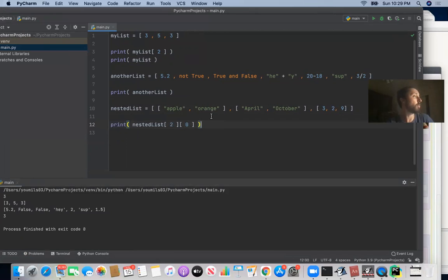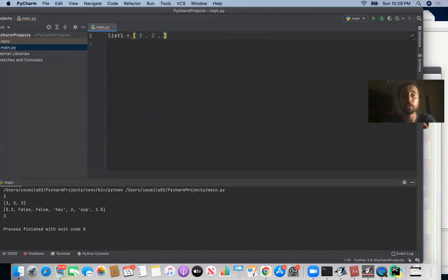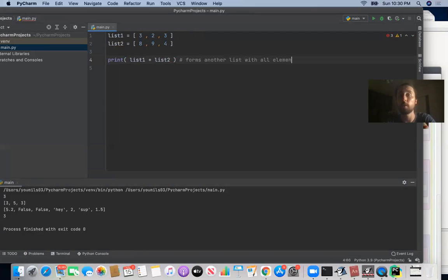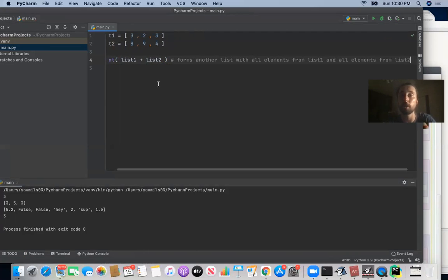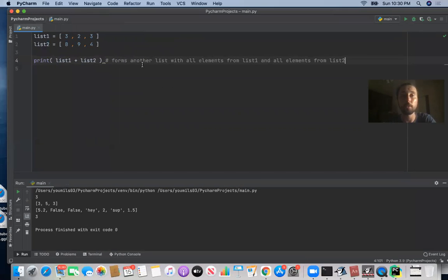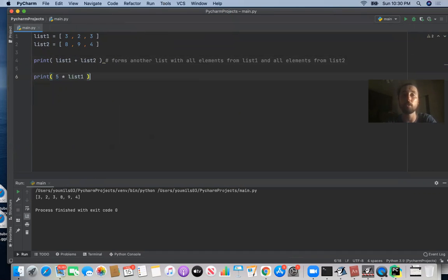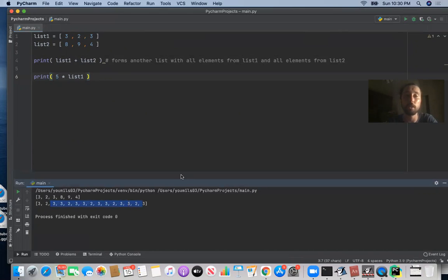We were also talking about concatenating two lists together. If you say `list1 = [3, 2, 3]` and `list2 = [8, 9, 4]`, adding the two lists doesn't add elements piecewise — it's not `3+8`, `2+9`, `3+4`. It's literally a concatenation that forms another list with all elements from list1 followed by all elements from list2, giving you all six elements. And if you multiply a list by an integer `n`, like `5 * list1`, you get `[3, 2, 3]` repeated five times — that's exactly the 15 numbers printed.